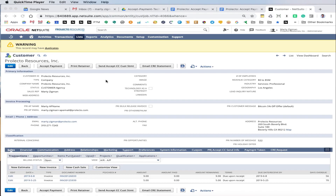In this demonstration what we want to illustrate is the ability to do a customer statement based credit card collection, and at the same time add an expedite fee, sometimes called a convenience fee or surcharge fee.